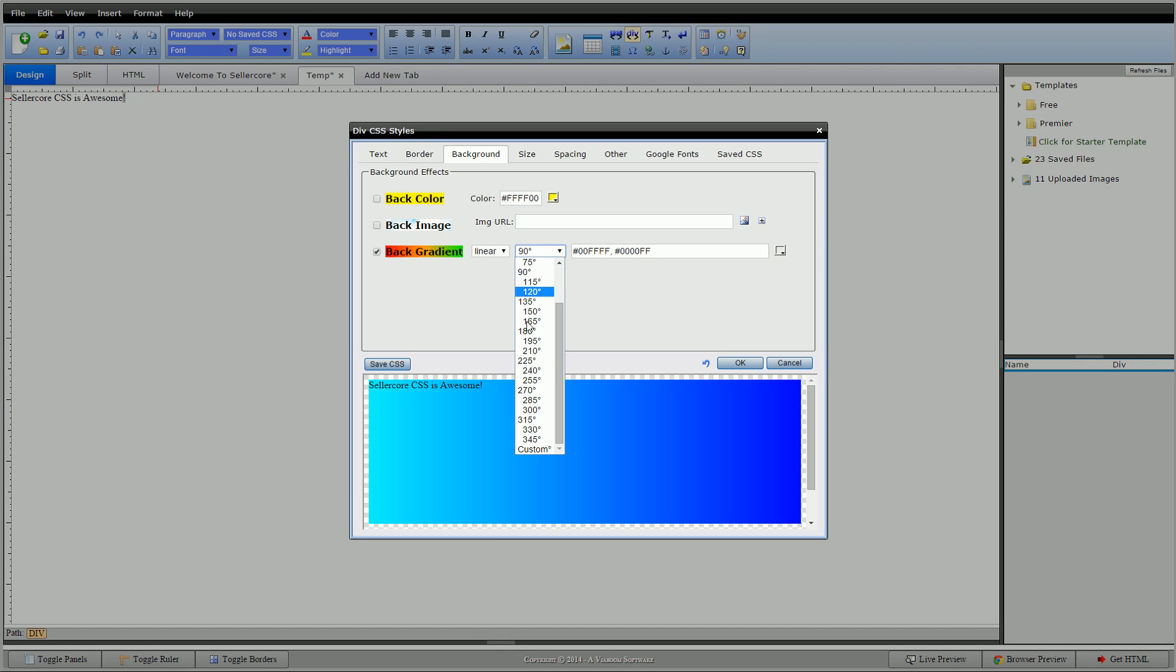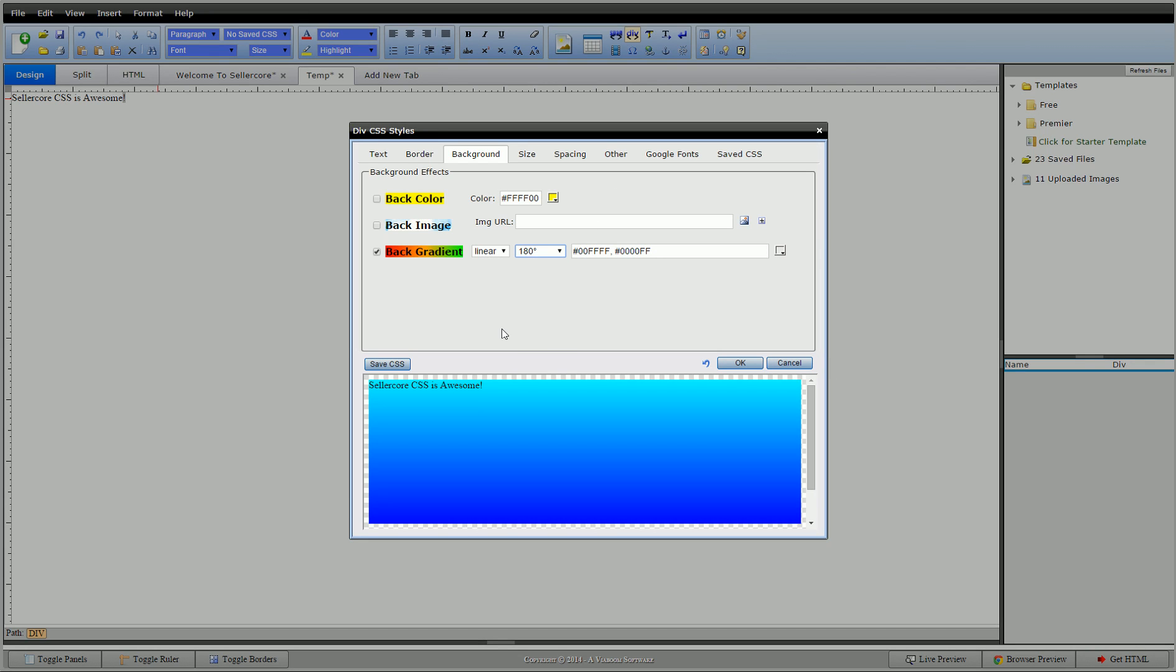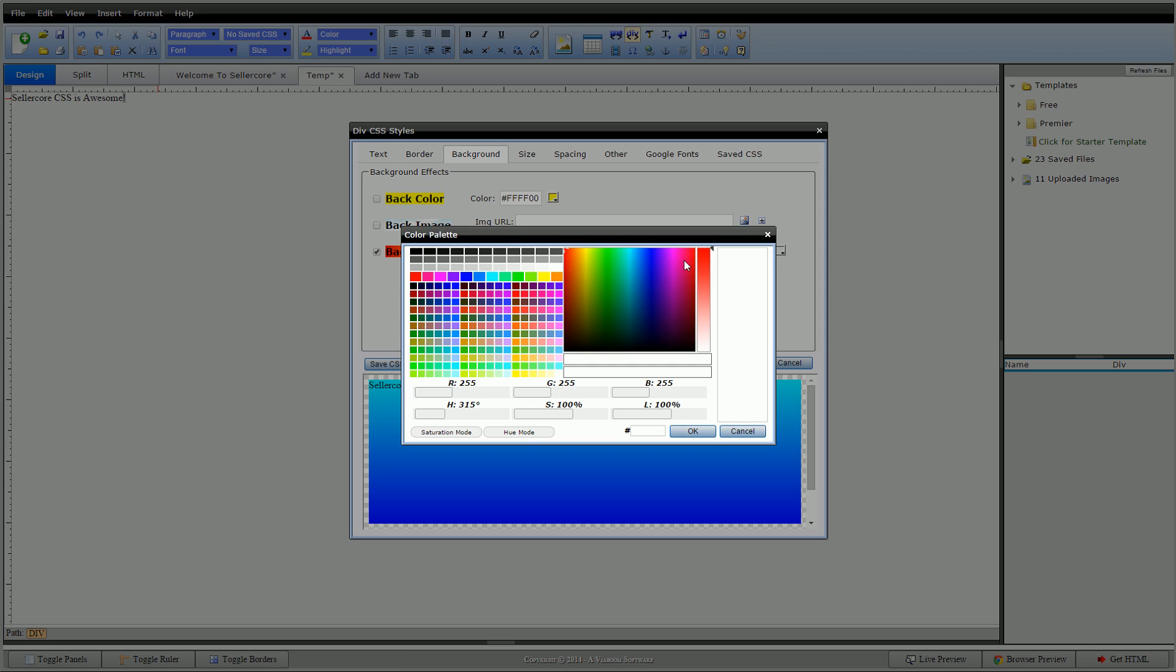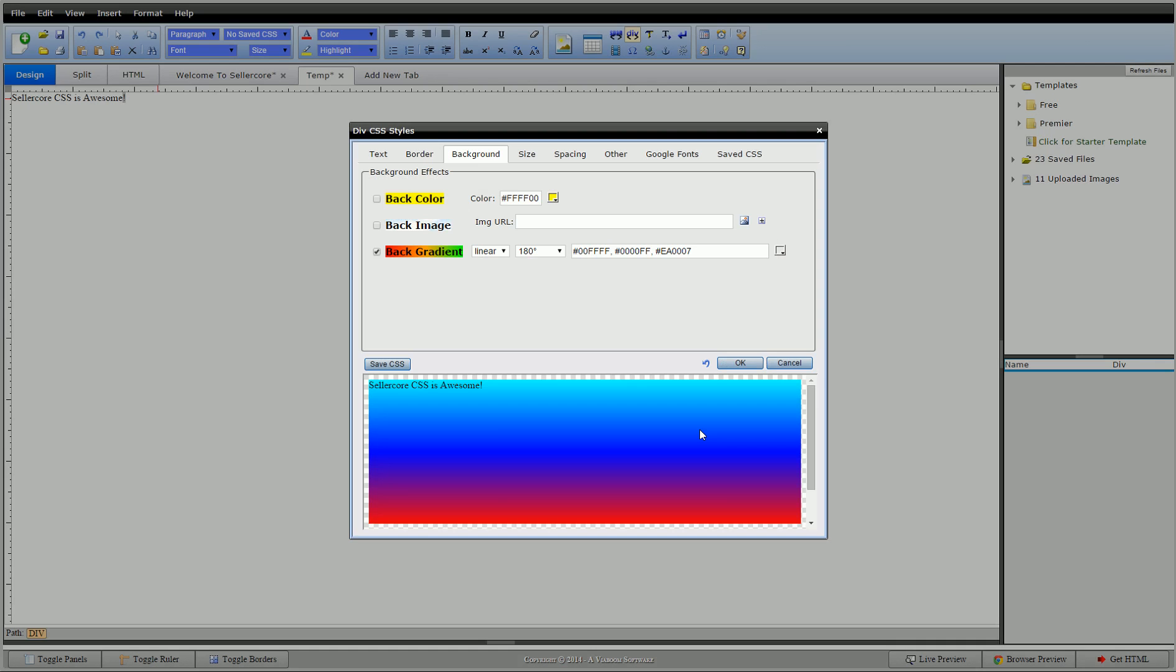And of course I can make this go down as well. So that's how you use gradient. You can add as many colors in as you like. Put a red in the end of it so you see it. So you can see how that it fades across.